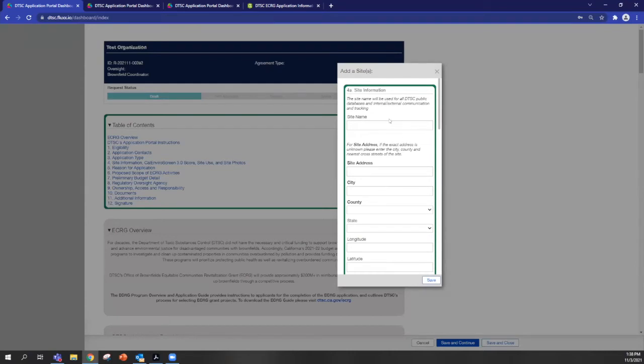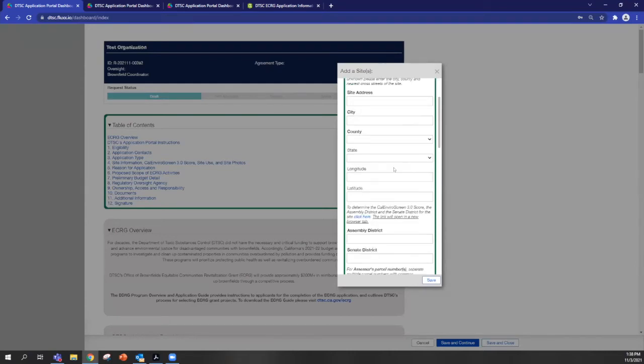So then you'll answer all the questions in here, site name, site address, latitude, longitude.